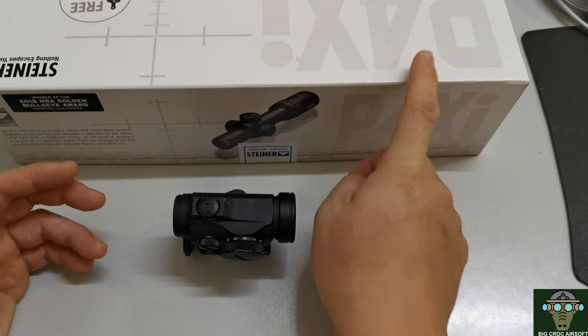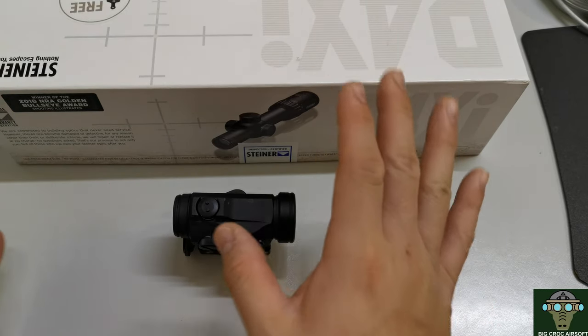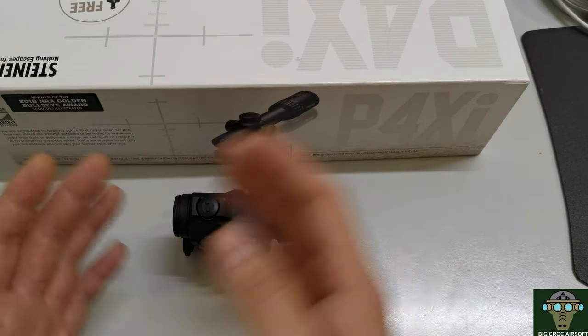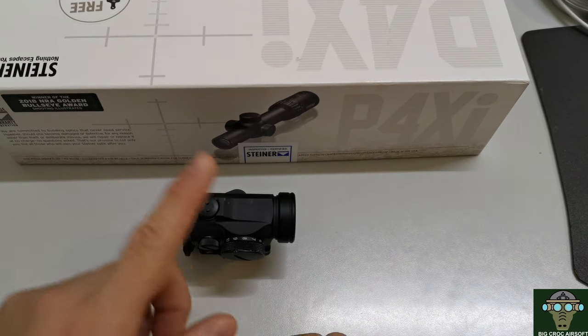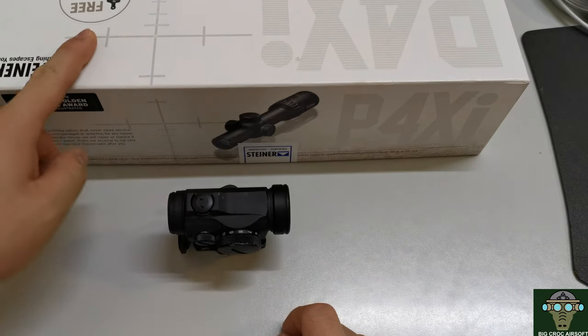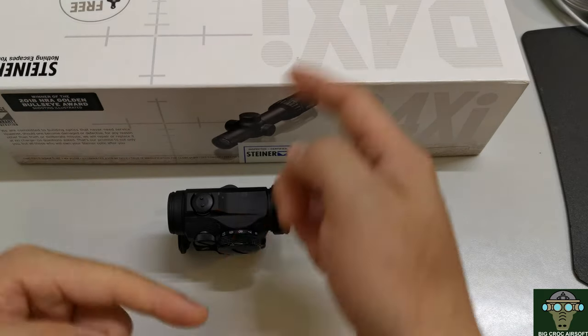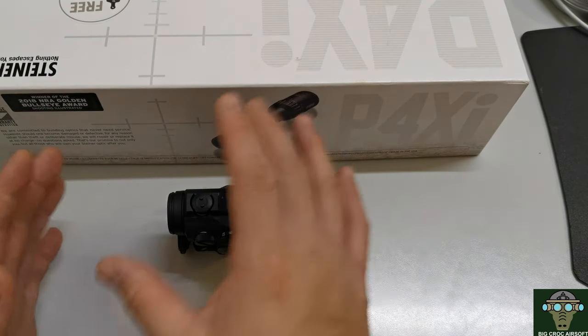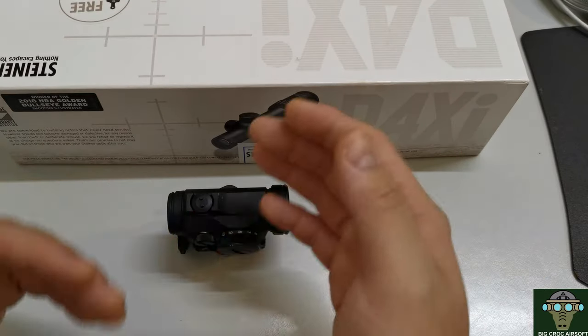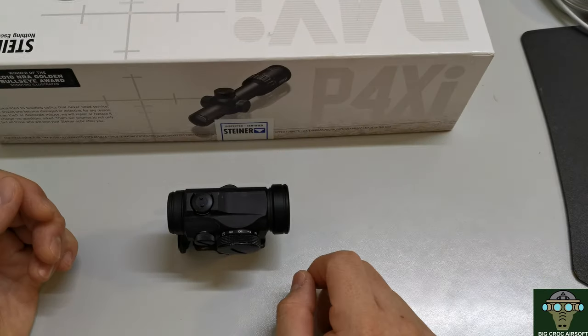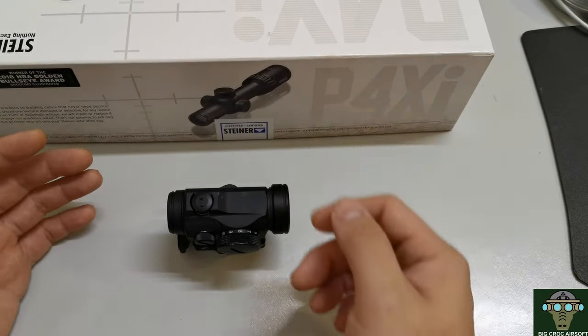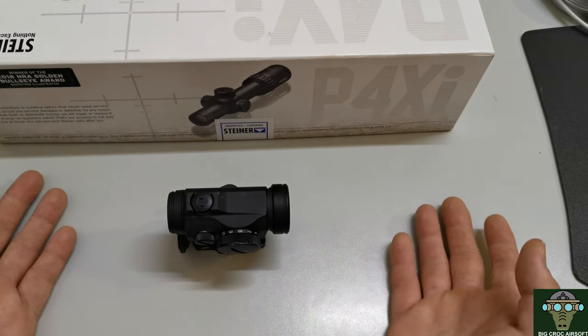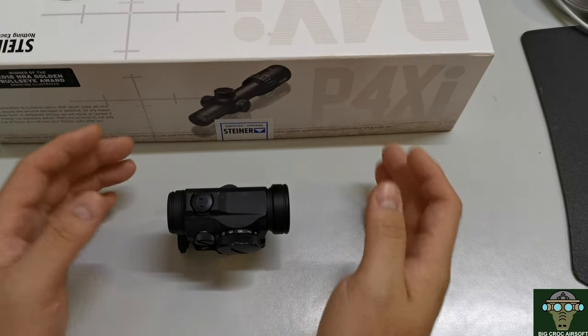I'm not going to compare specific models or lens clarity. What I have here is the Aimpoint T2 and the Steiner P4XI, both within the same price range without the mount. I'll go over the pros and cons of each system so you can decide which one to use for airsoft.